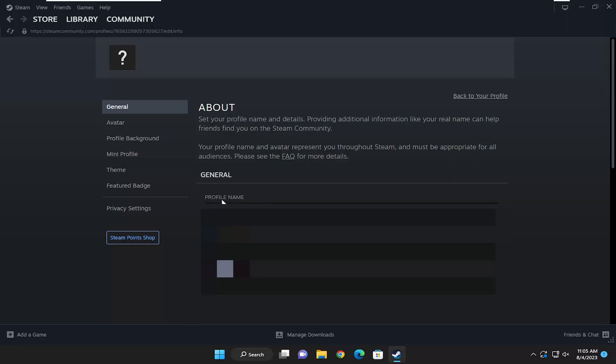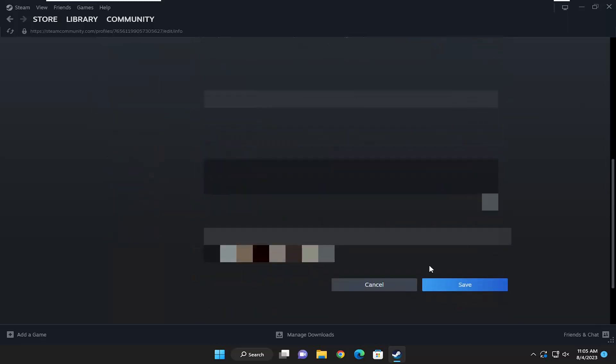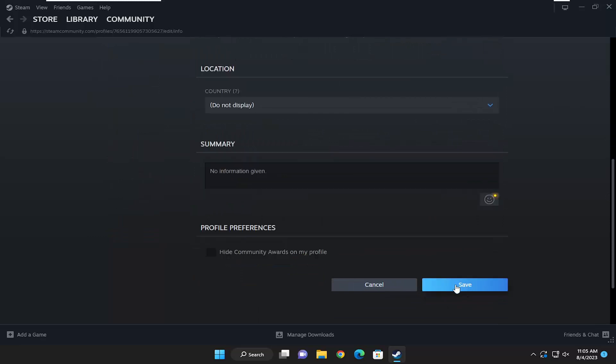But anyway, underneath profile name, this is how you adjust it right in this top field here. And then once you're done, you would scroll down and select save to save that change.